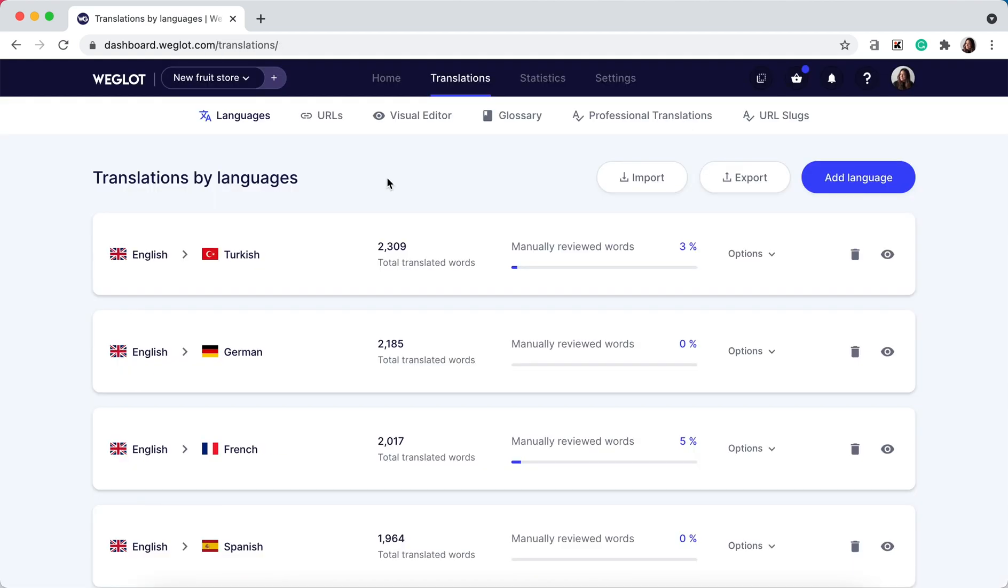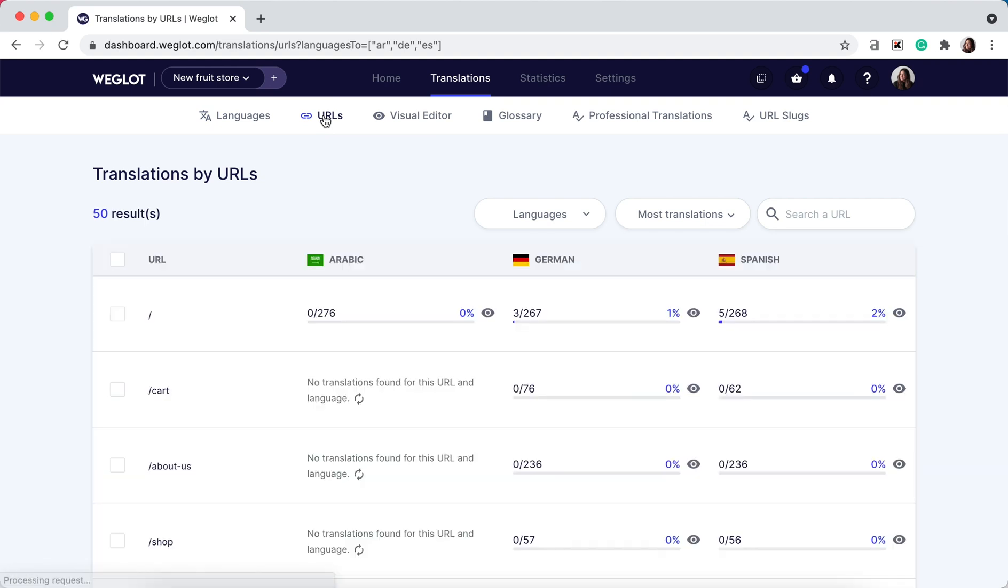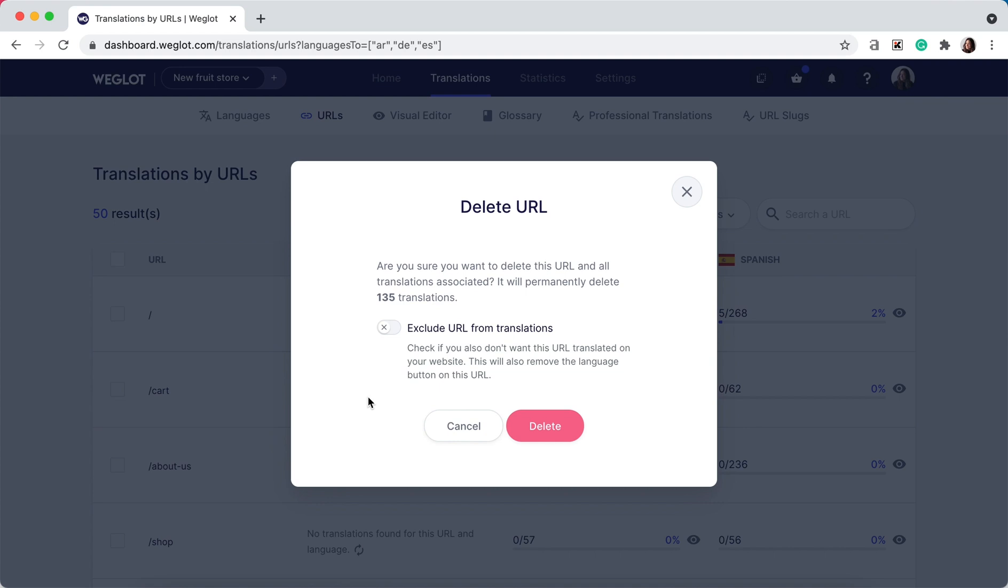The other way to handle this is to go to your URLs tab. Here you can click on the trash icon to delete a URL. As we've seen in the method I just went through, it also needs to be excluded.